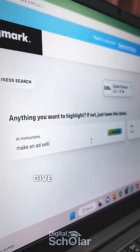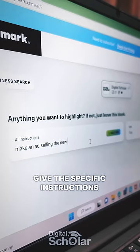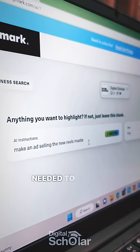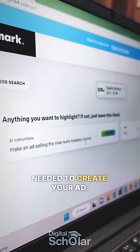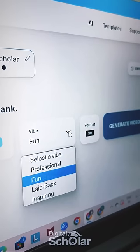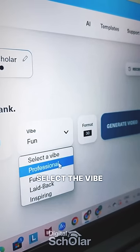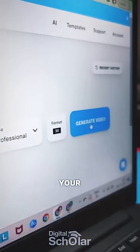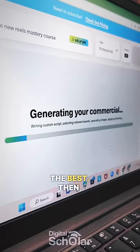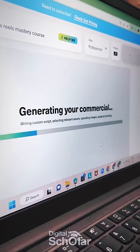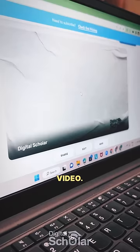Now, give the specific instructions needed to create your ad. Select the vibe that matches your business the best. Then, click on Generate video.